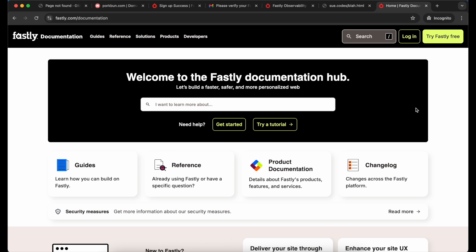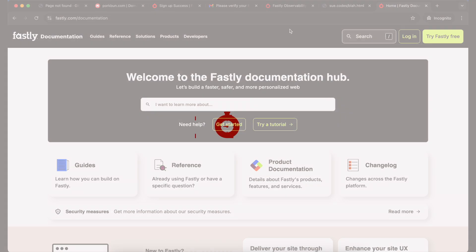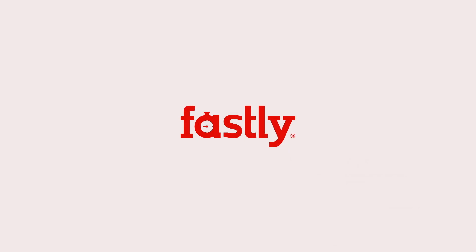We have lots more tips and tricks in the Fastly documentation.